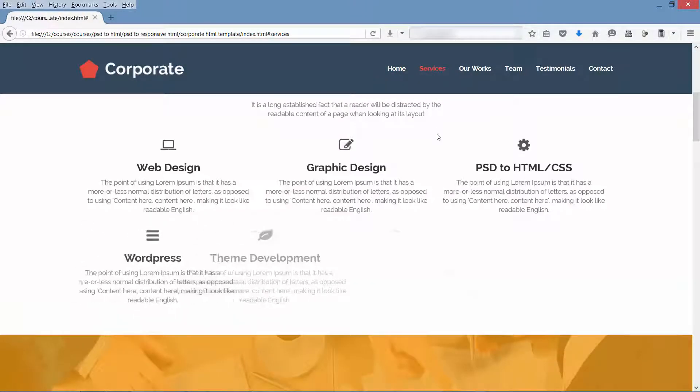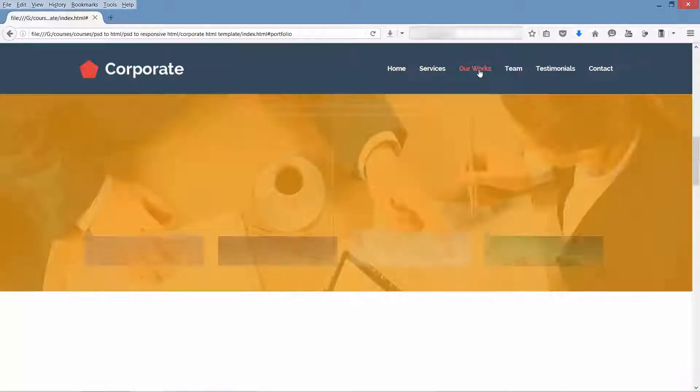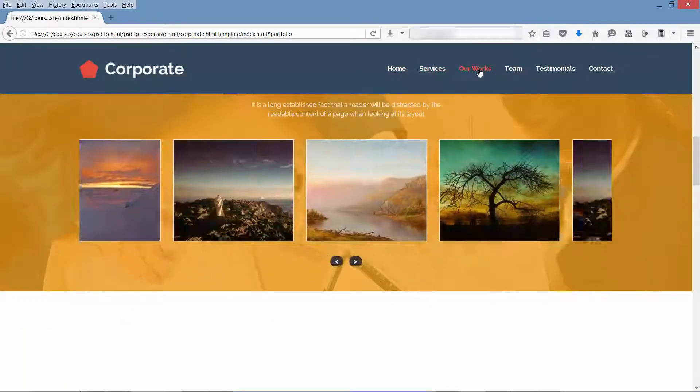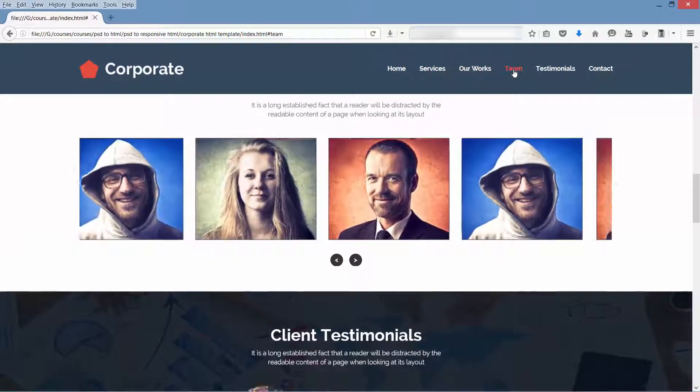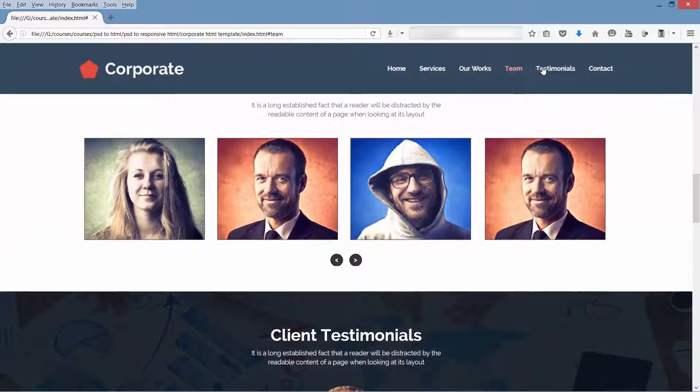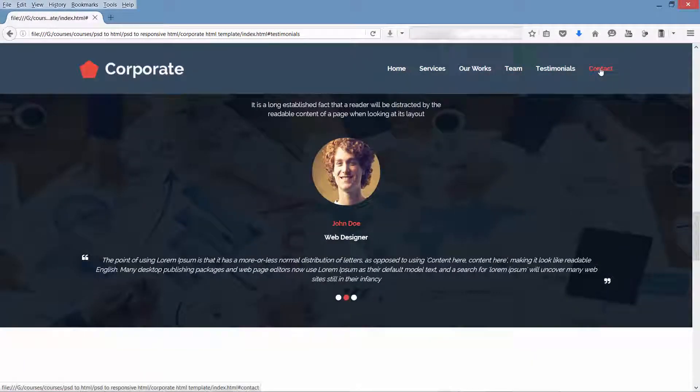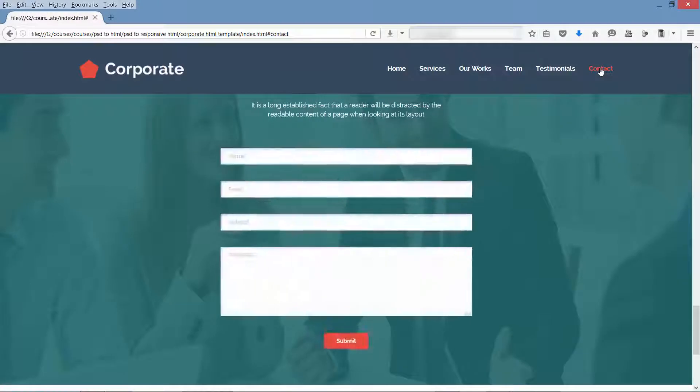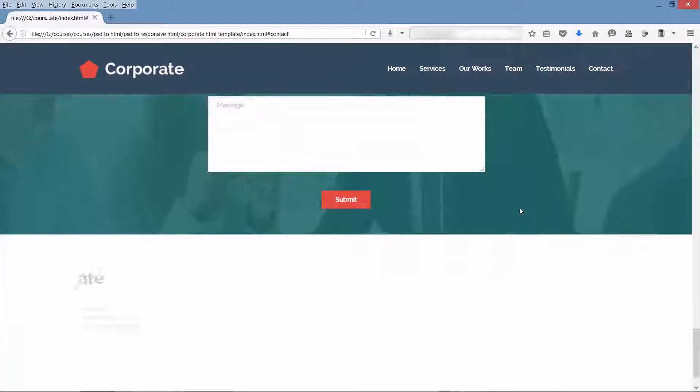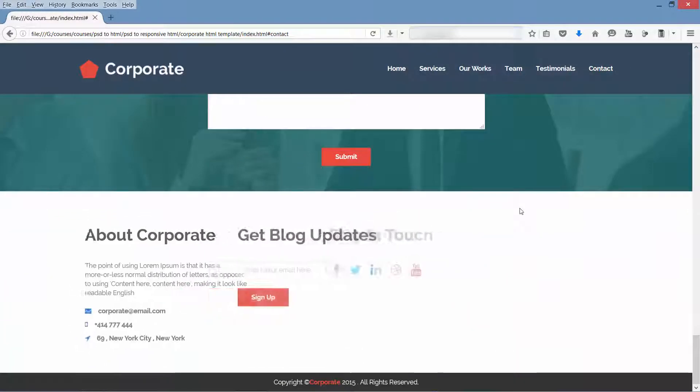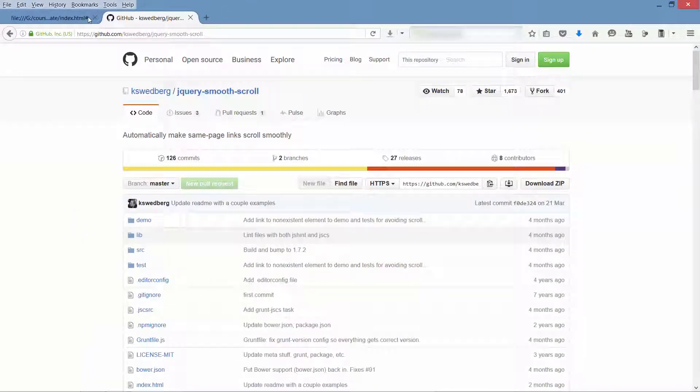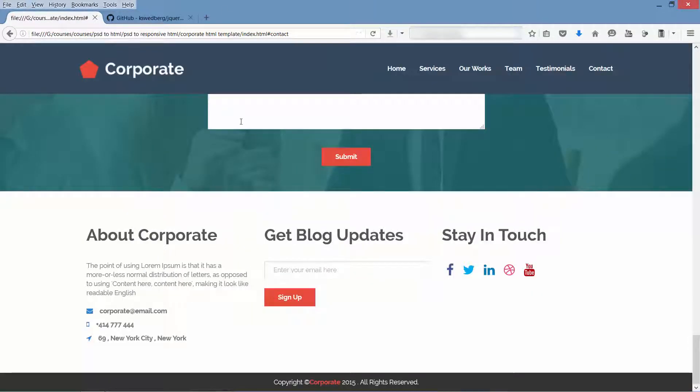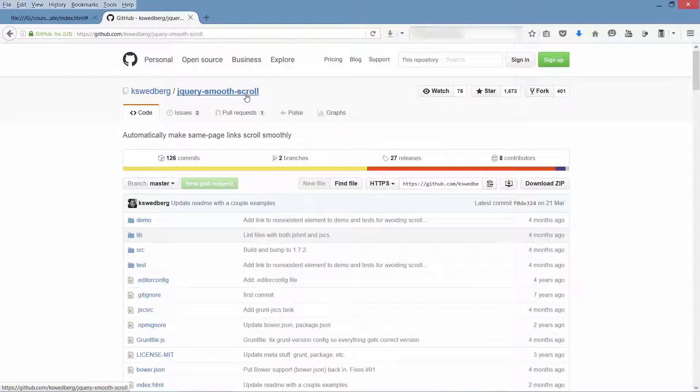See, now our navigation is working, but we need smooth scrolling. See, the link which you are clicking is going to the section within very few milliseconds - we can't even notice. So let's make it smooth scrolling. For smooth scrolling we need this jQuery plugin.